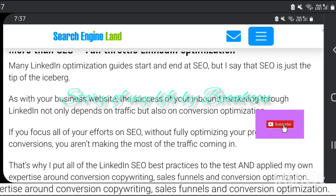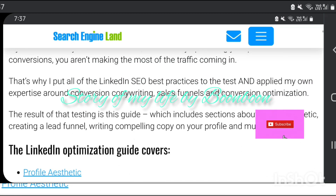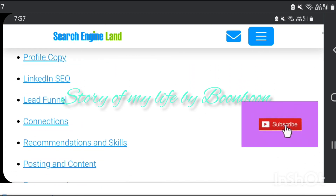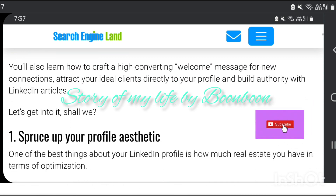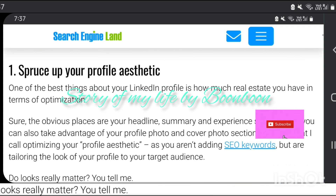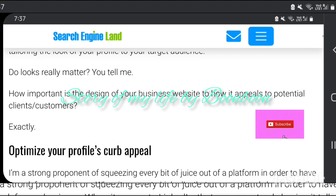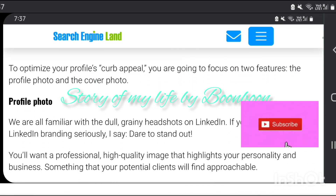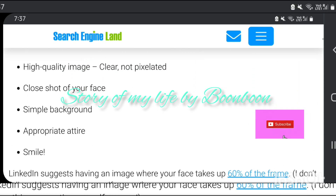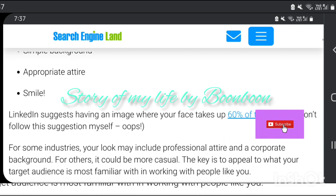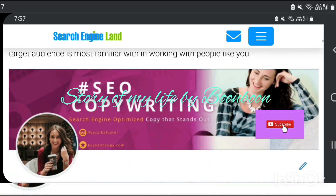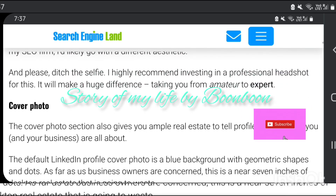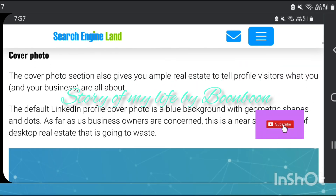How to optimize a LinkedIn company page for SEO. Creating a company page on LinkedIn helps you develop credibility in the industry, expand networking opportunities, and generate leads. Let's look at 10 promising ways you can optimize a LinkedIn business page for SEO.